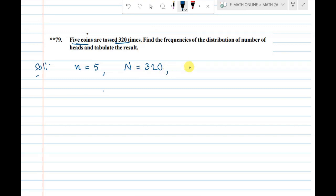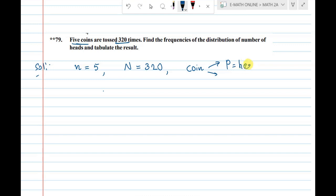Coin. Two objects: head and tail. Head probability is 1 by 2.